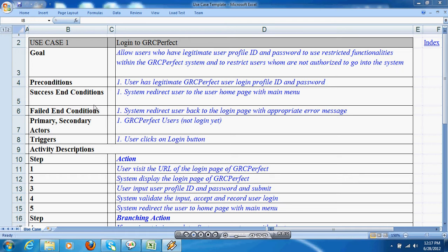A use case has a precondition, which indicates conditions to be satisfied prior to executing the use case. For example, the user needs to have a legitimate login profile and password for using this use case.